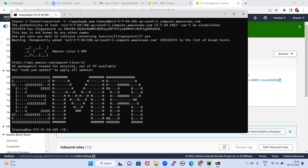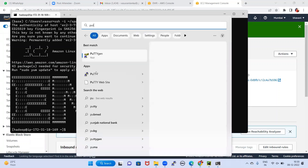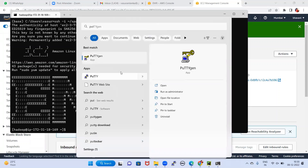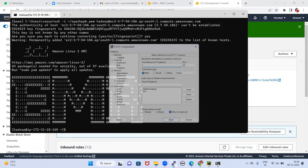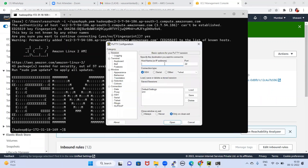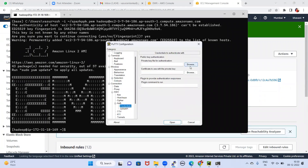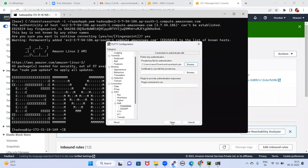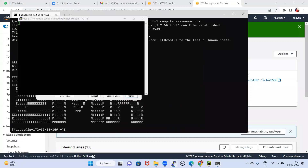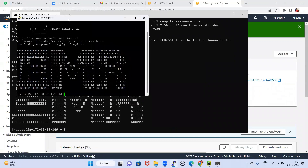If you want to connect using PuTTY, open PuTTY. Enter the host name. Go to SSH, then Authentication Credentials, and browse to select the PPK file. You are able to connect right now.